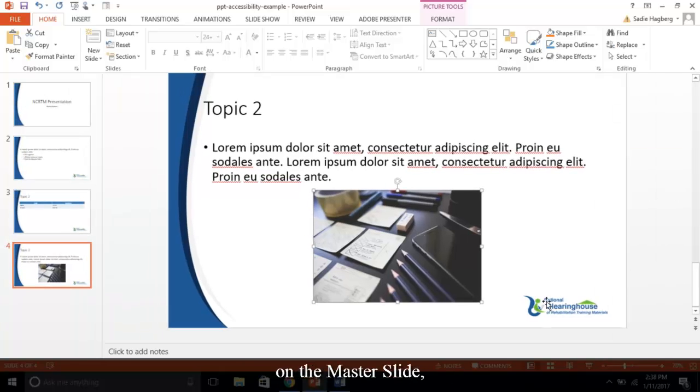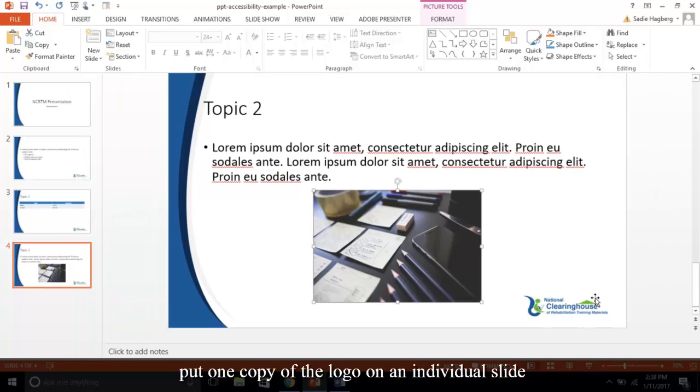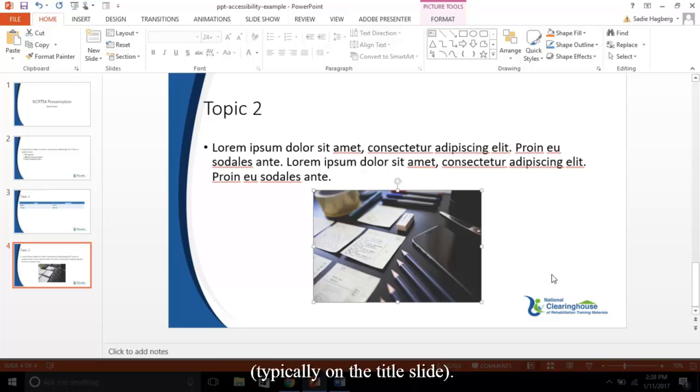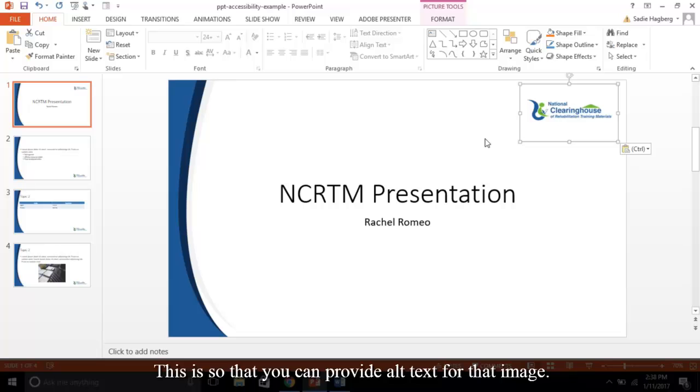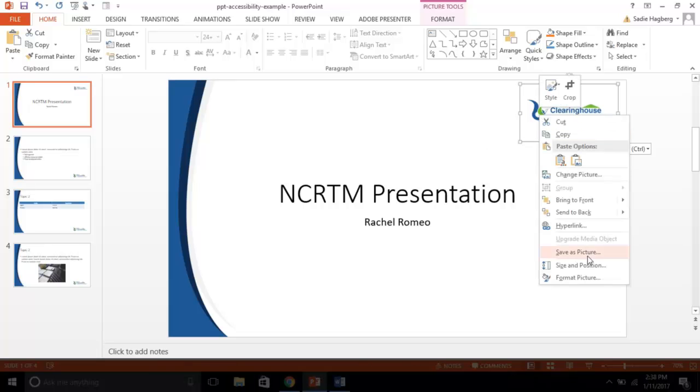To note, if you're using a logo on the master slide, you must put one copy of the logo on an individual slide, typically on the title slide. This is so that you can provide alt text for that image.